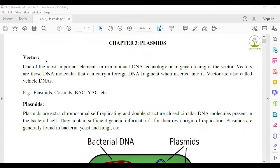When we conduct any genetic engineering approach, generally we first identify a specific characteristic or a specific gene. Then we cut the specific gene using a restriction enzyme and attach it to another DNA molecule using a ligase enzyme. The DNA formed is called recombinant DNA, genetically modified DNA, or hybrid DNA. This hybrid DNA is generally called a vector, or this carrier is generally called a vector.